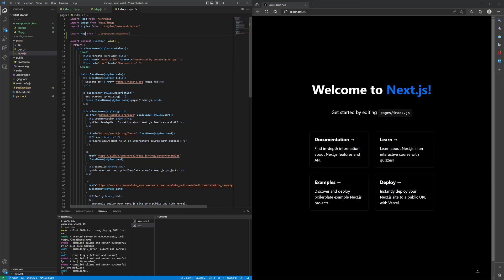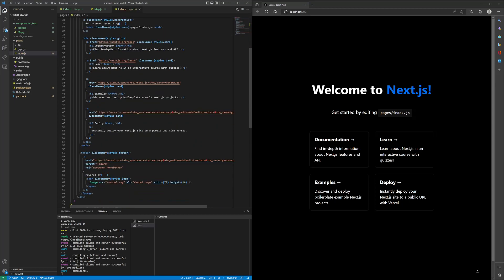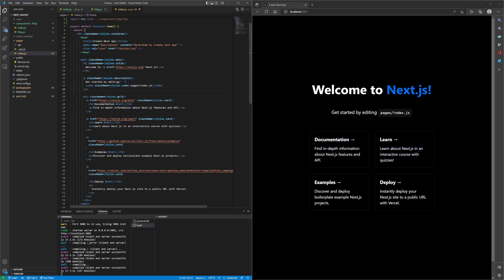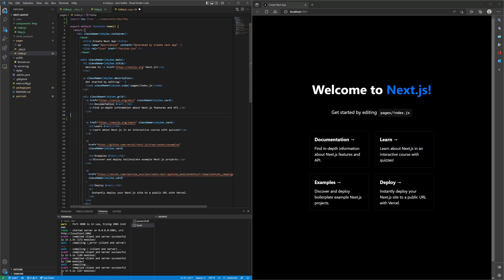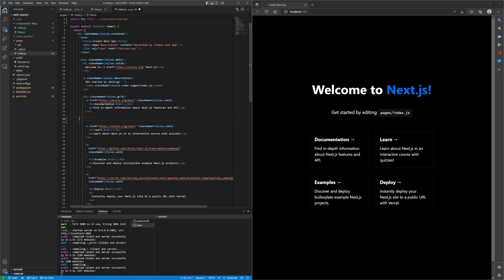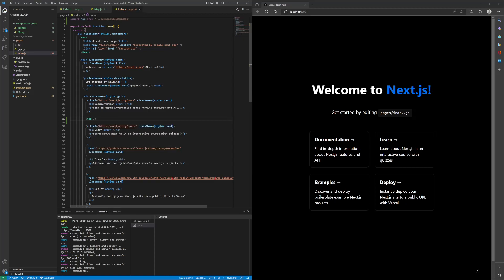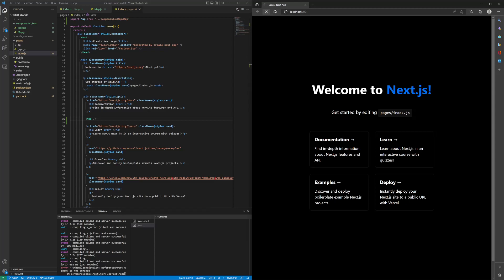Right above the div, let's place in our map component. We'll just type in map and then see what happens. Hit refresh.